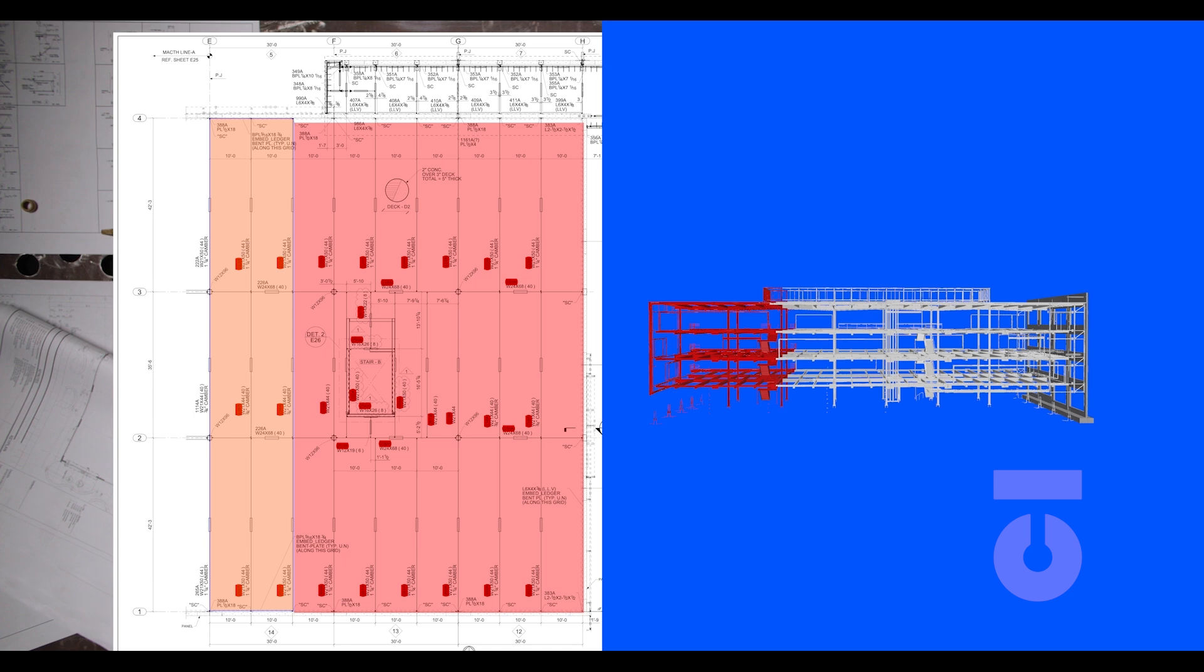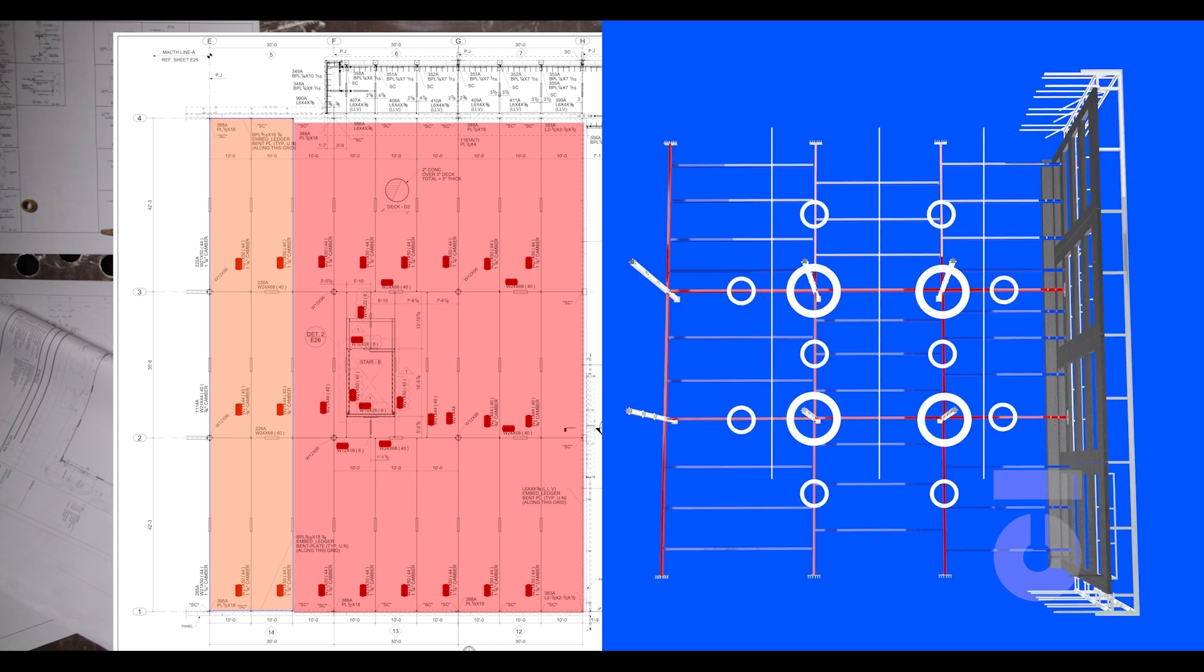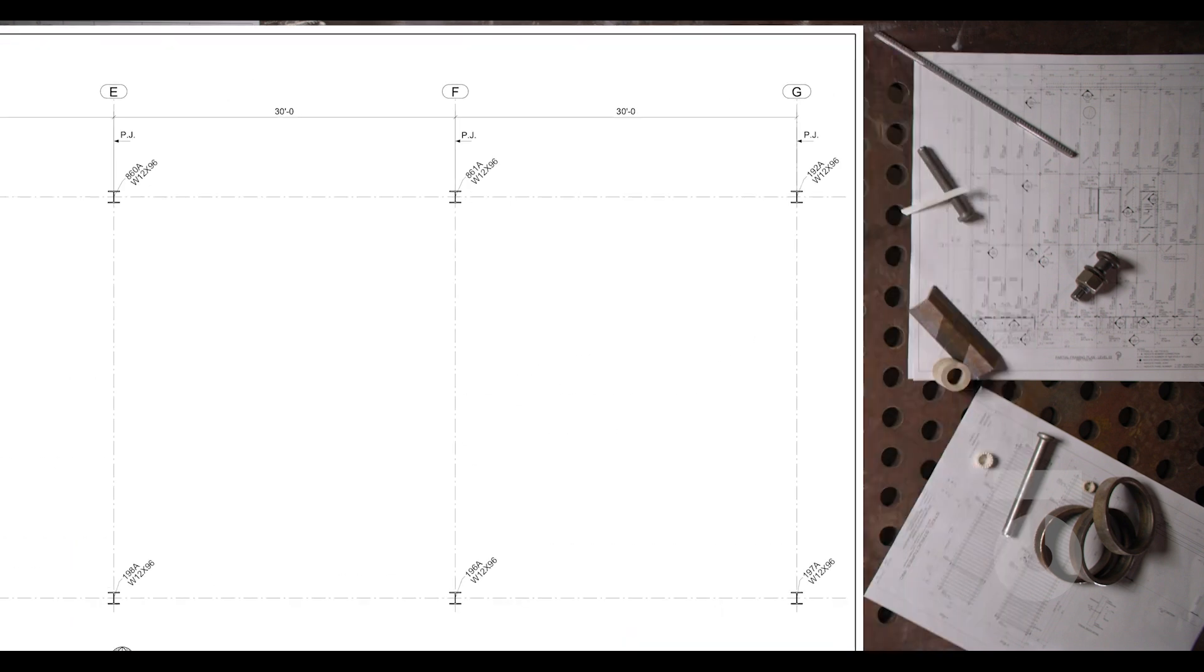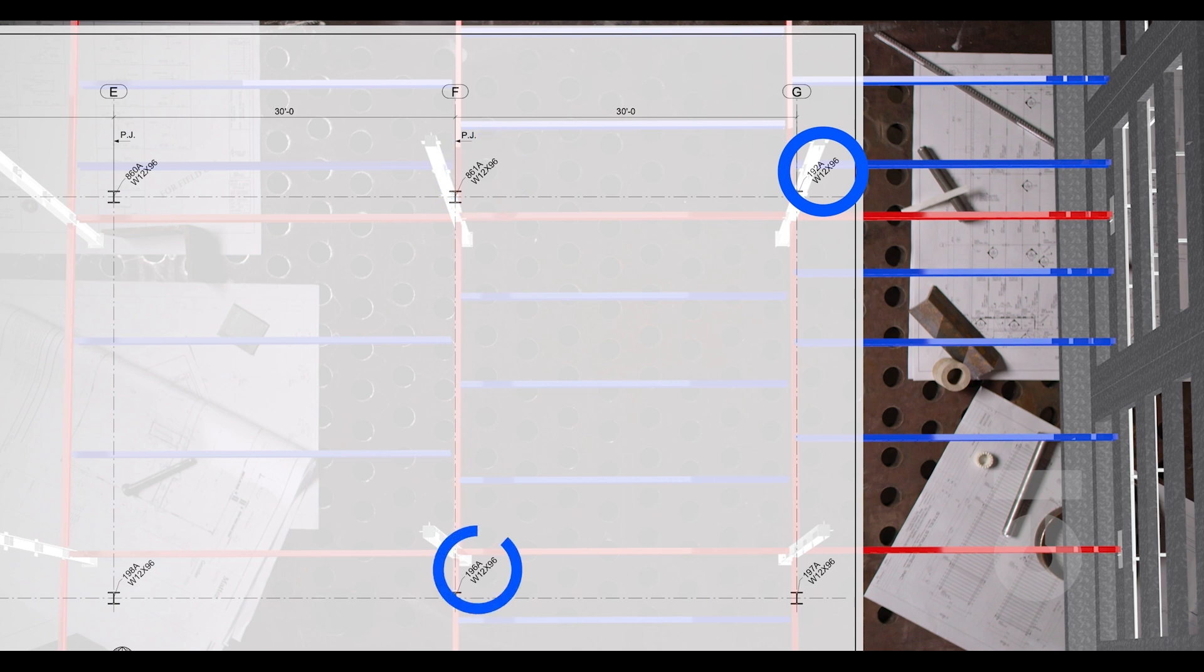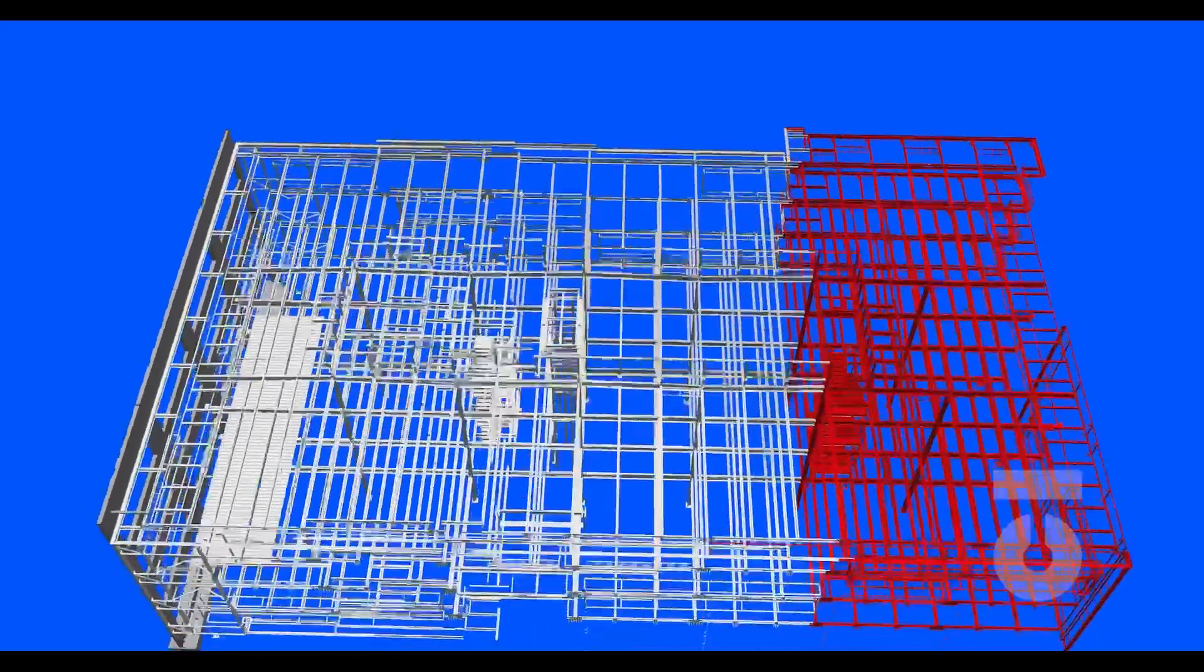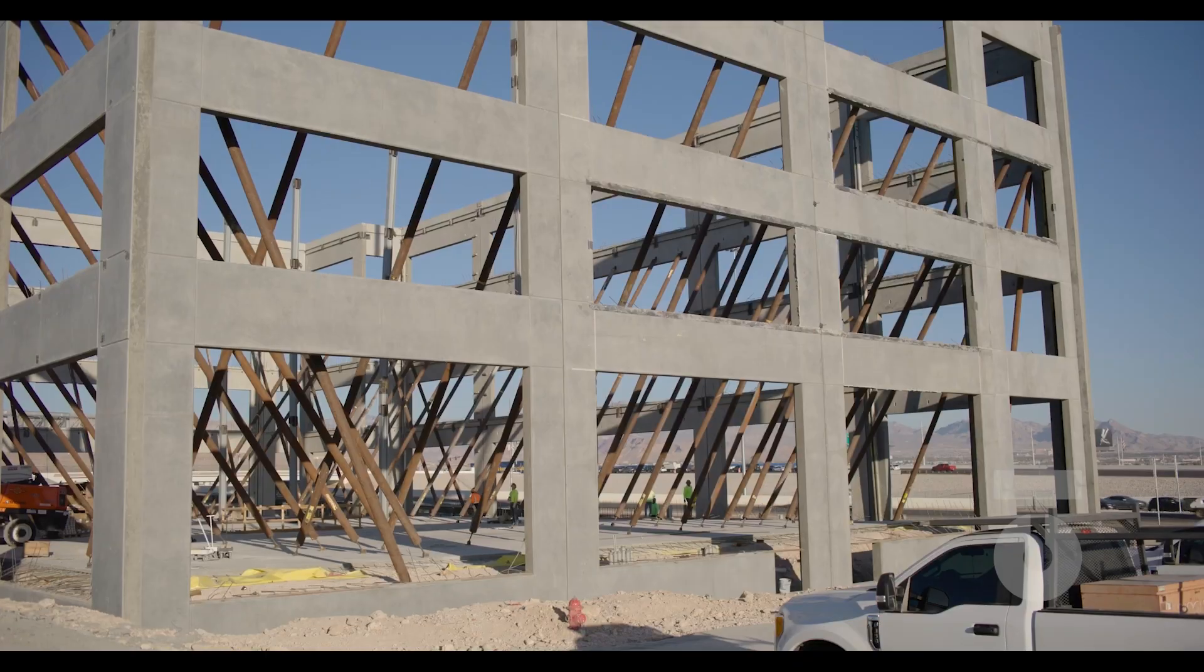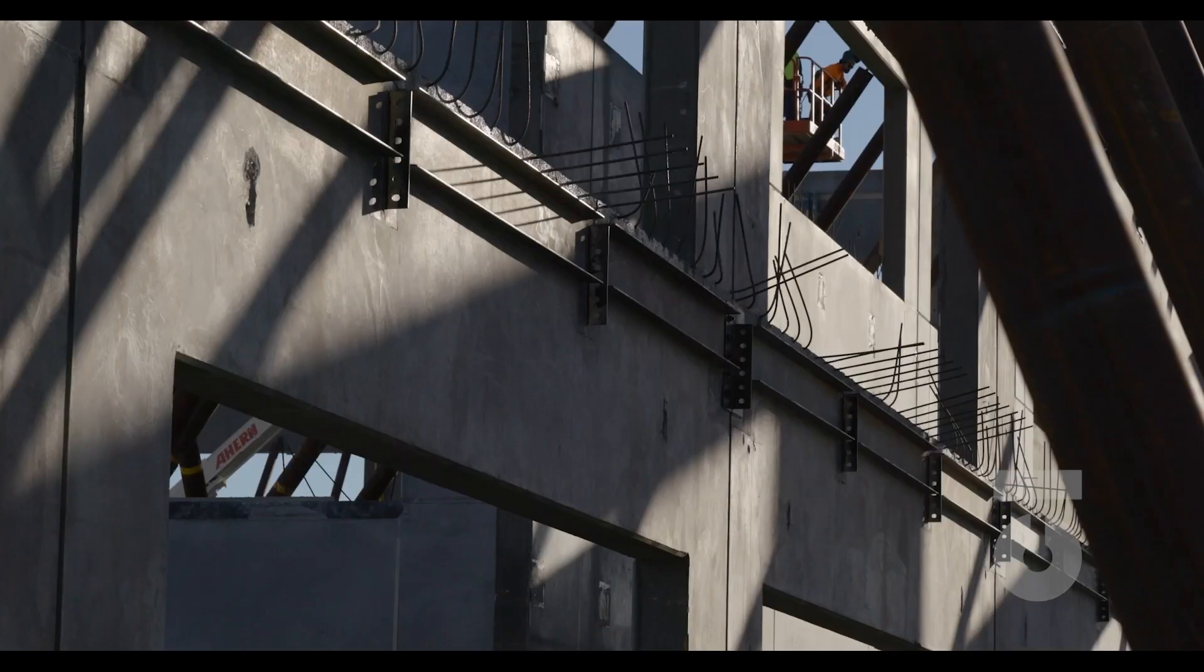Let's look at these specific columns that we need to set. Here is our layout plan and we will look to gridlines F-H and 3 to 2. We will set these four columns: 861A, 192A, 196A, and 197A. There are actually only 12 columns in total for this four-story building. The perimeter of our building, you need to remember, are tilt-up concrete panel walls which have embeds set into the concrete.